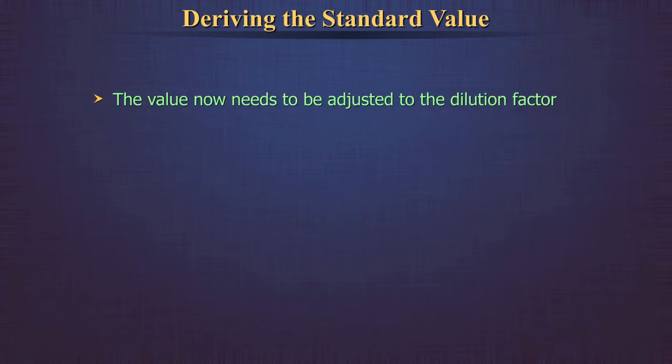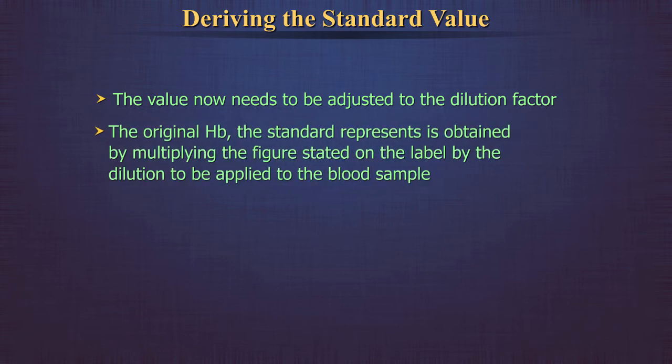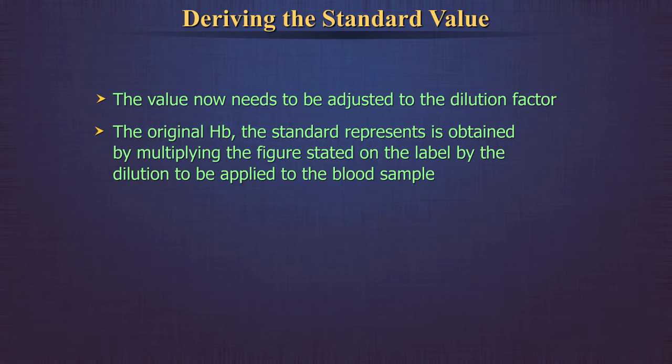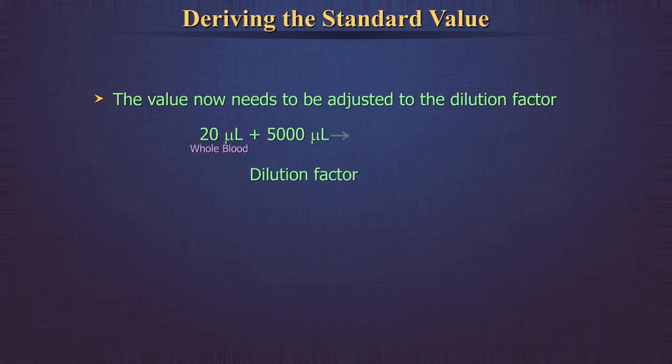The value now needs to be adjusted to the dilution factor. The original hemoglobin the standard represents is obtained by multiplying the figure stated on the label by the dilution to be applied to the blood sample.